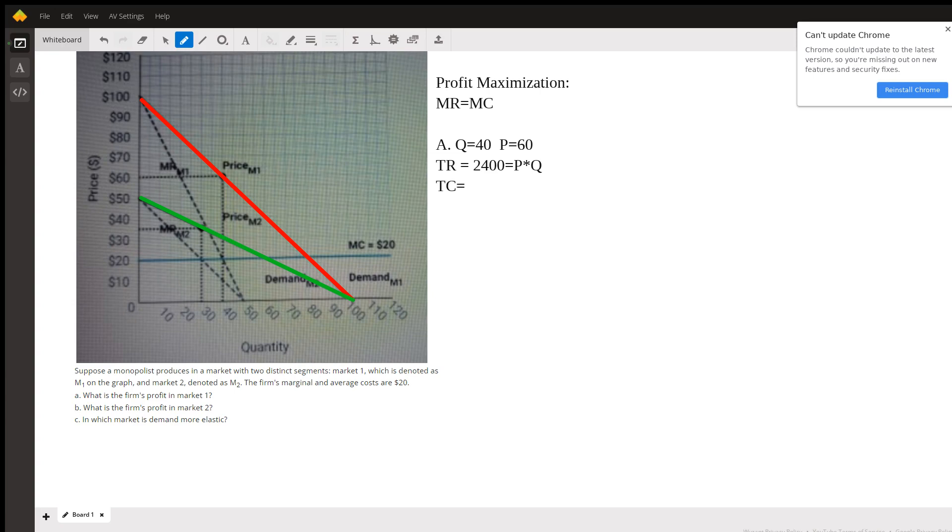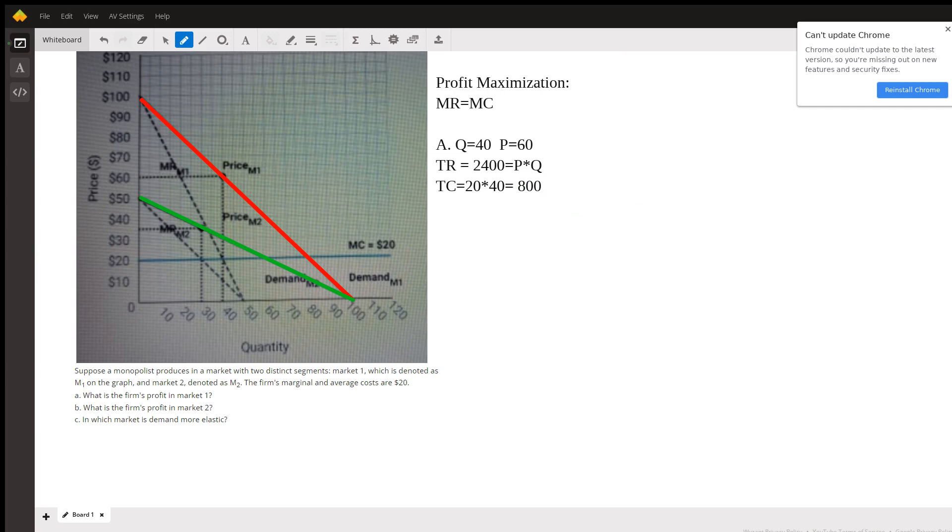So that's going to be 20 times how many units we're doing, 40. So that is going to be 800. Okay, so then profit for this one would be 2400 minus 800, which would be 1600. So the profit of 1600 is for part A.